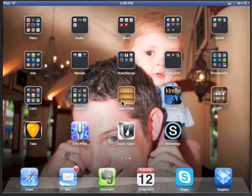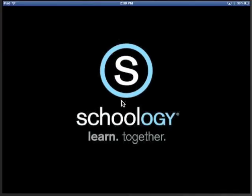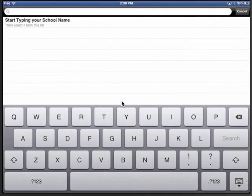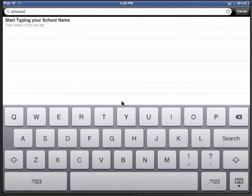Alright, so it's installed and ready to use. I click on Schoology. It pops up. I need to say username login. And then I just start typing Elmwood. I can say search. It's going to find our school.